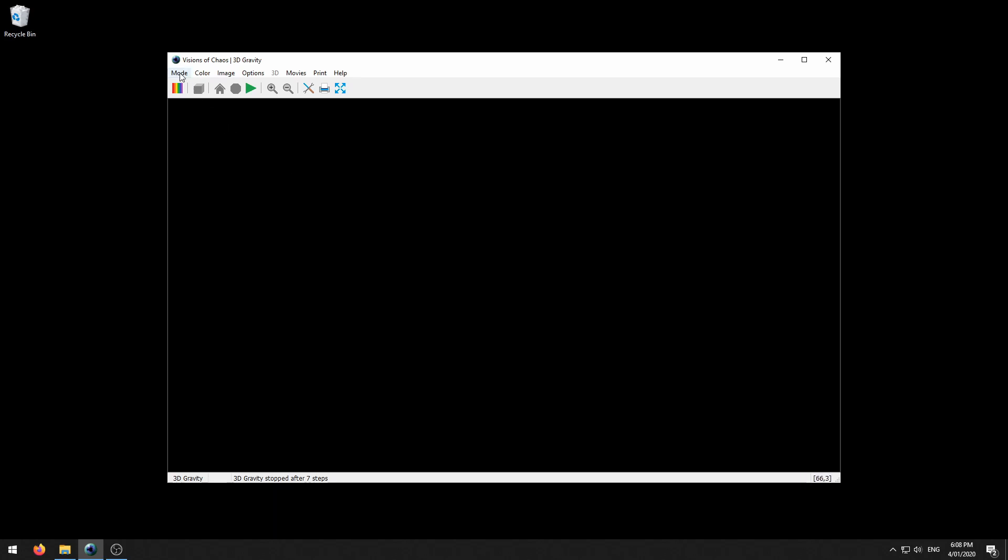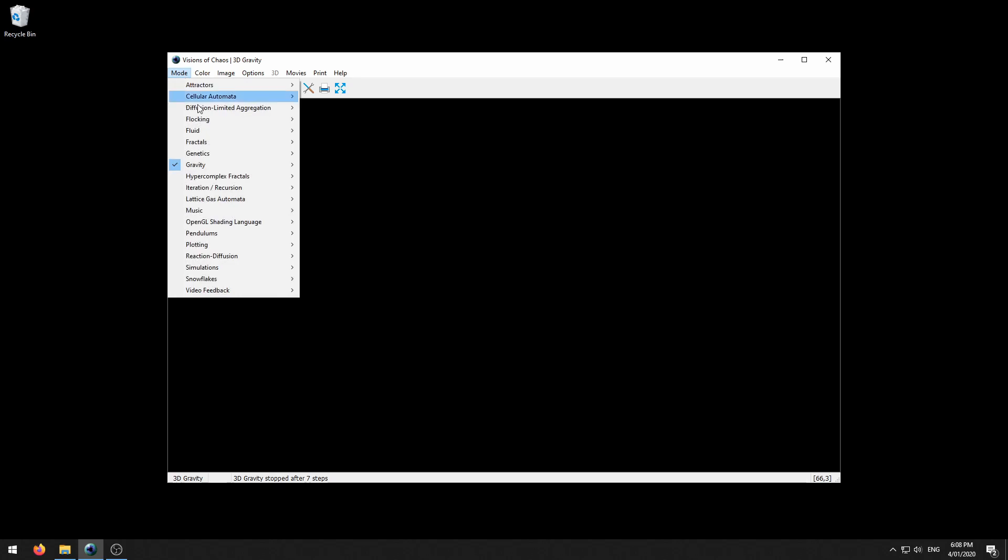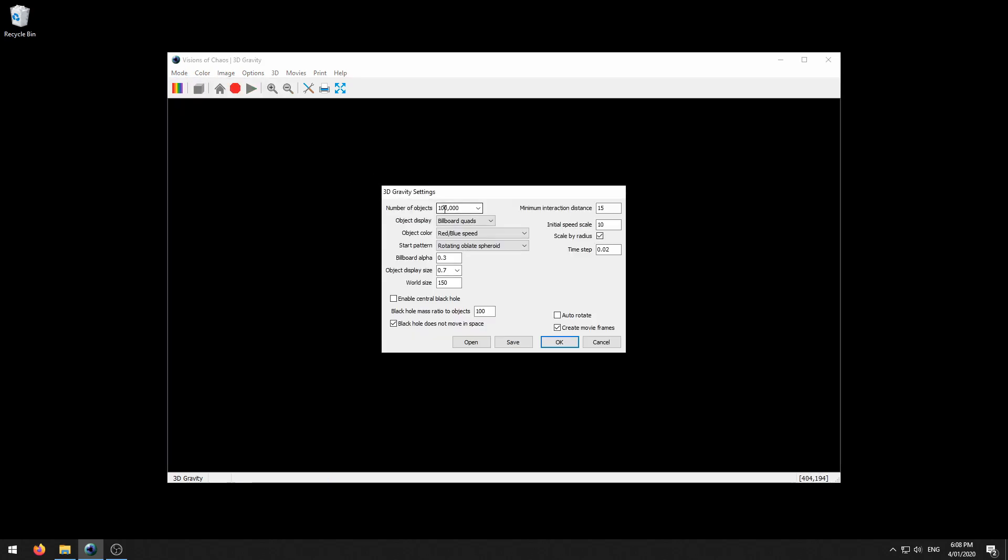As an example let's go into the 3D gravity mode and for speed purposes I'll just drop down the number of objects to 50,000 instead of 100,000. It just makes it a bit quicker on this slow machine.